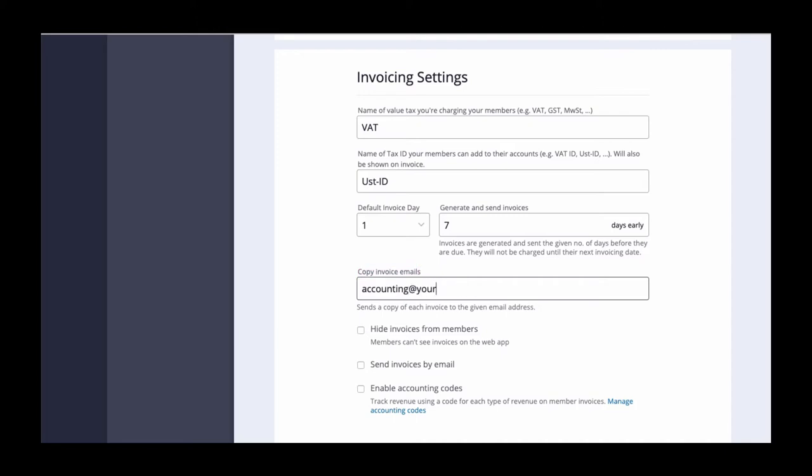By checking this box your members will not be able to see existing invoices or a preview of their next invoice from within their member portals.